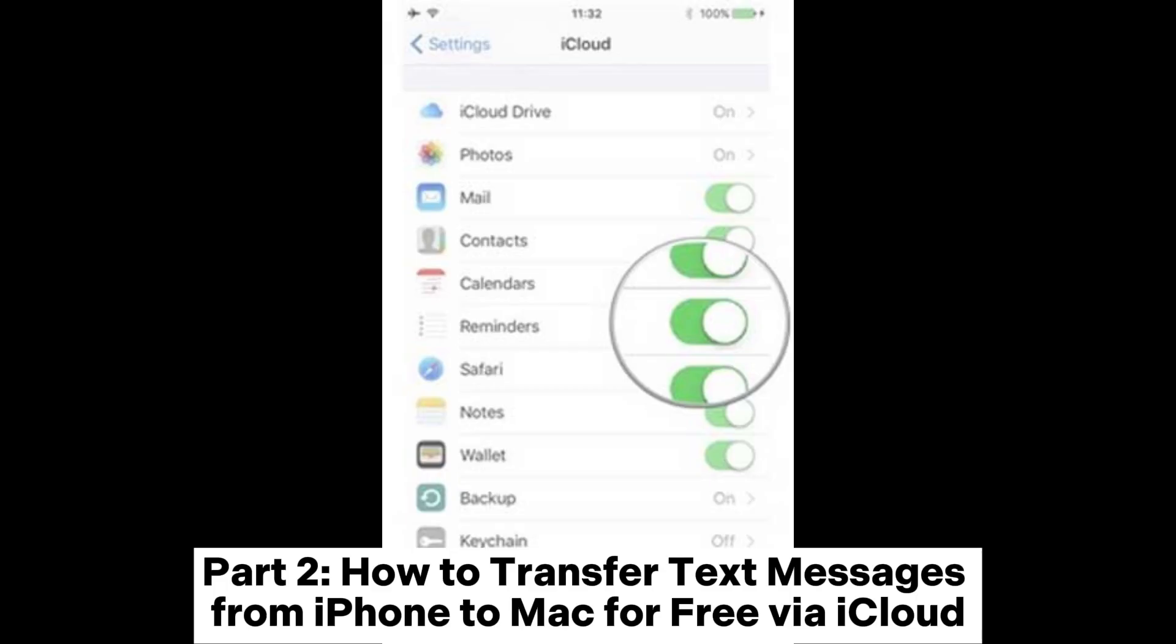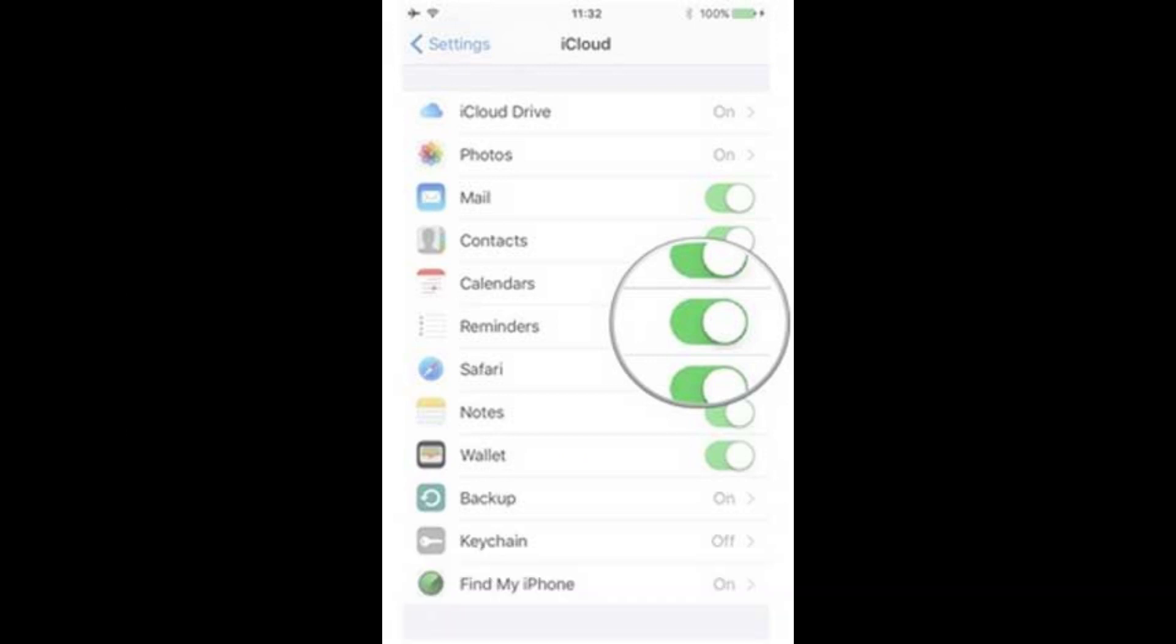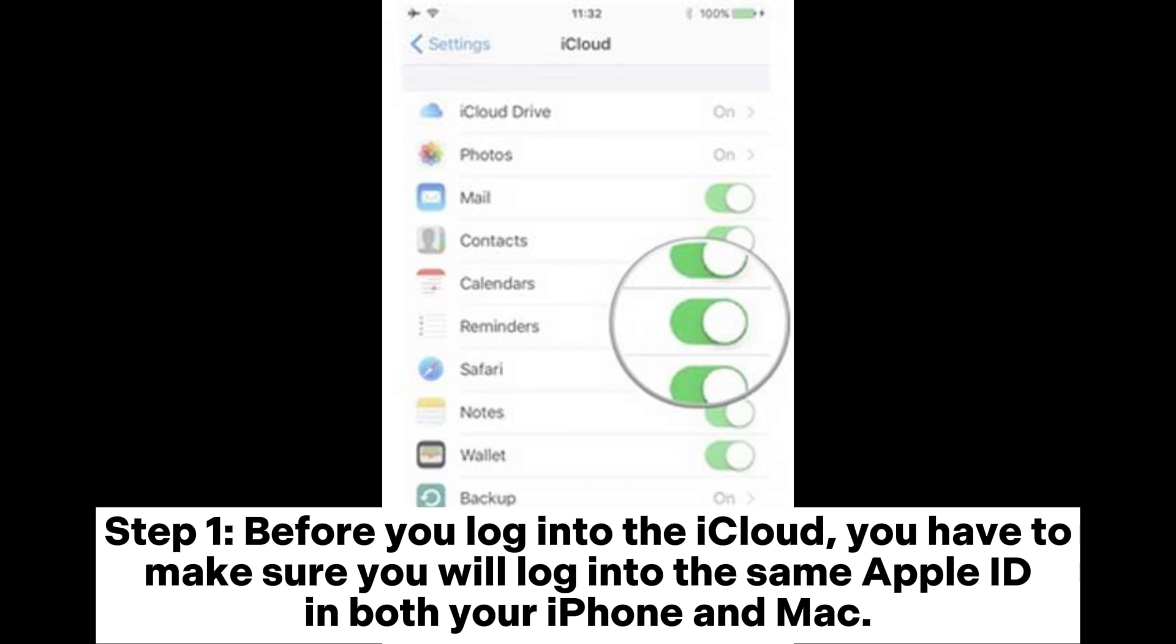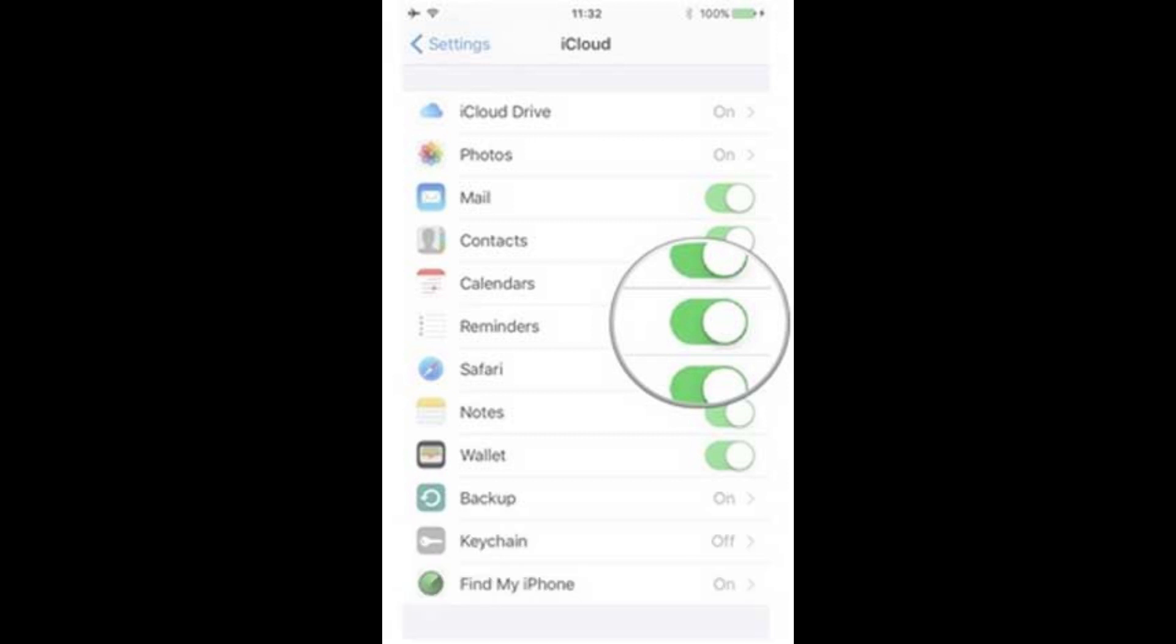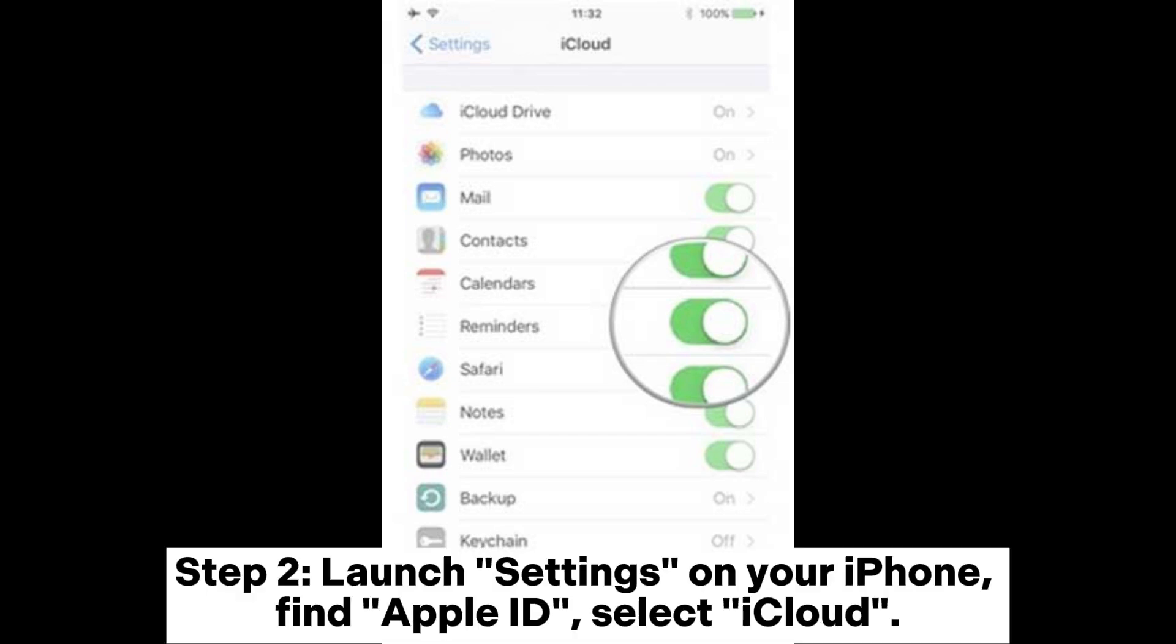Part 2: How to Transfer Text Messages from iPhone to Mac for Free via iCloud Step 1. Before you log into the iCloud, you have to make sure you log into the same Apple ID on both your iPhone and Mac.